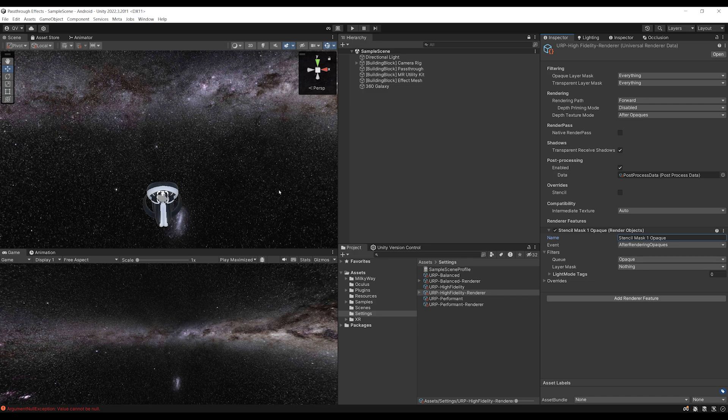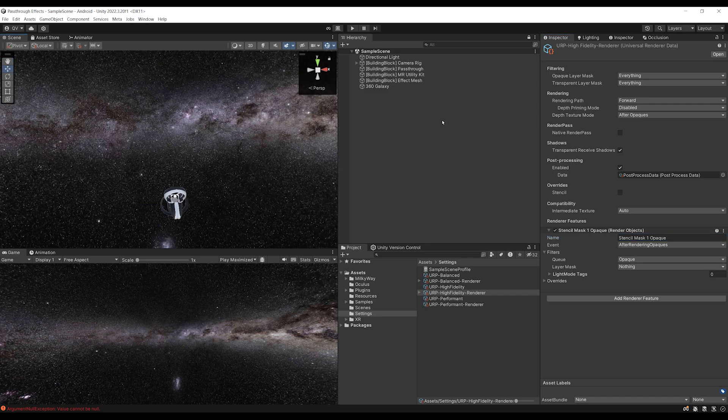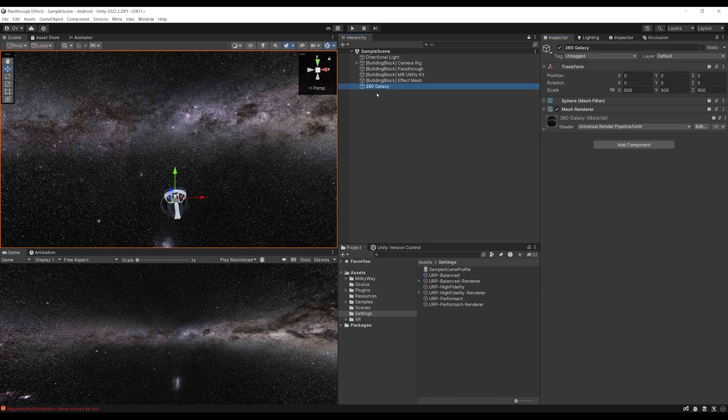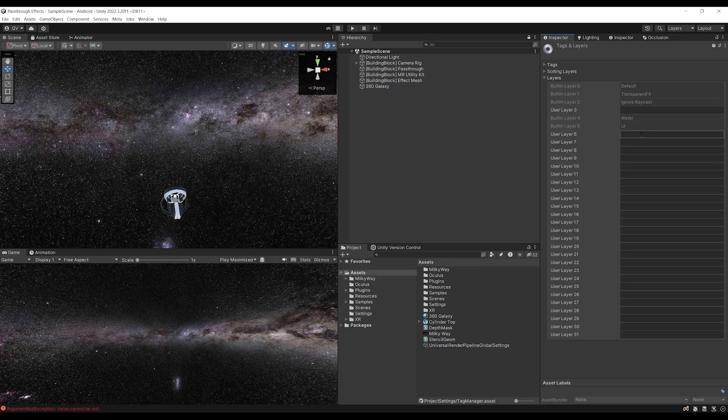Because right now, our 360 galaxy is set to the layer default. So what we need to do is click on add layer. And I'm going to create this one stencil mask one. There you go.